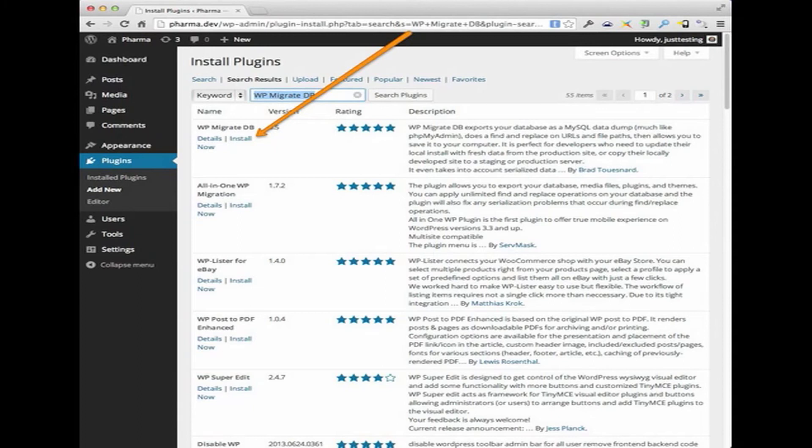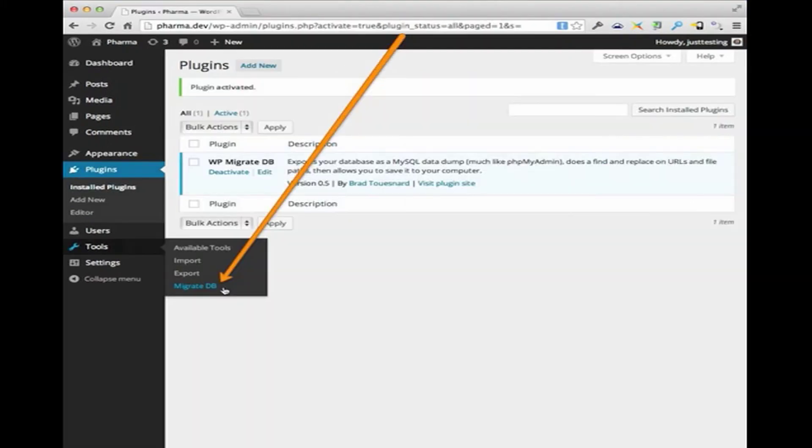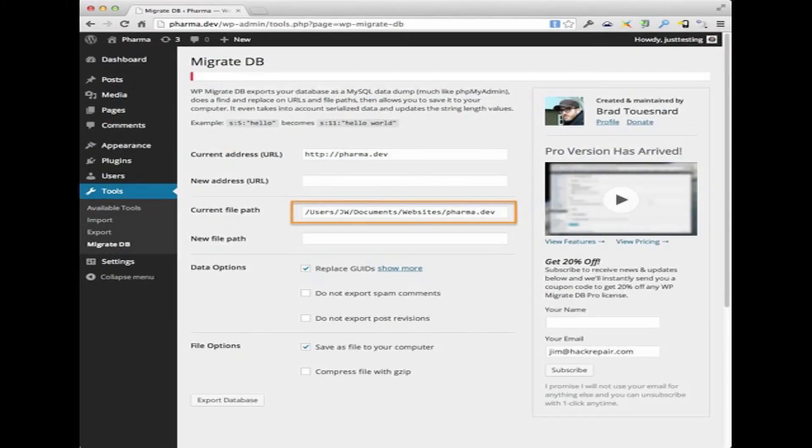Download that WP Migrate DB and then jump right on over to the tools section and then click on Migrate DB, as I show here. And then move on to the important screen, which is this area which shows your current address, the URL. In this case, it will be pharma.dev. And then the current file path I have marked here in orange. This is actually pretty important because we're going to use this to create the DB using Migrate DB on our actual production server.